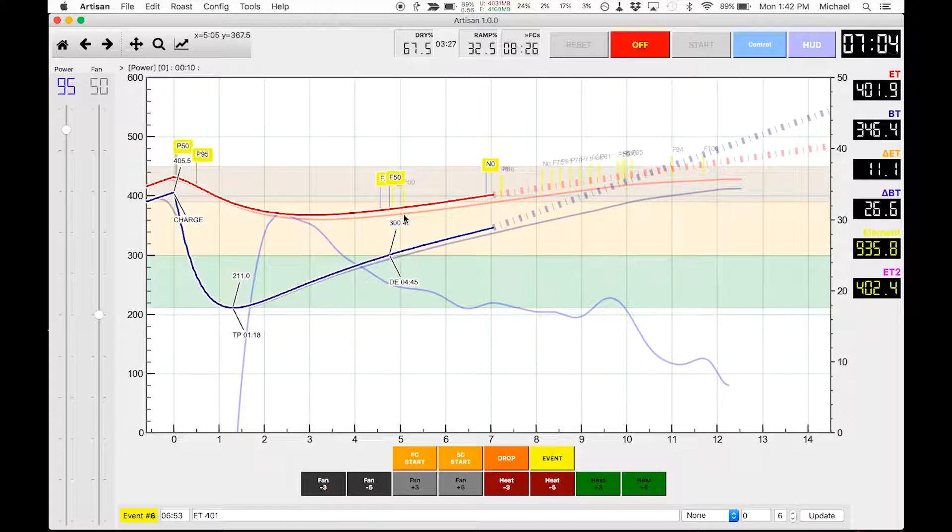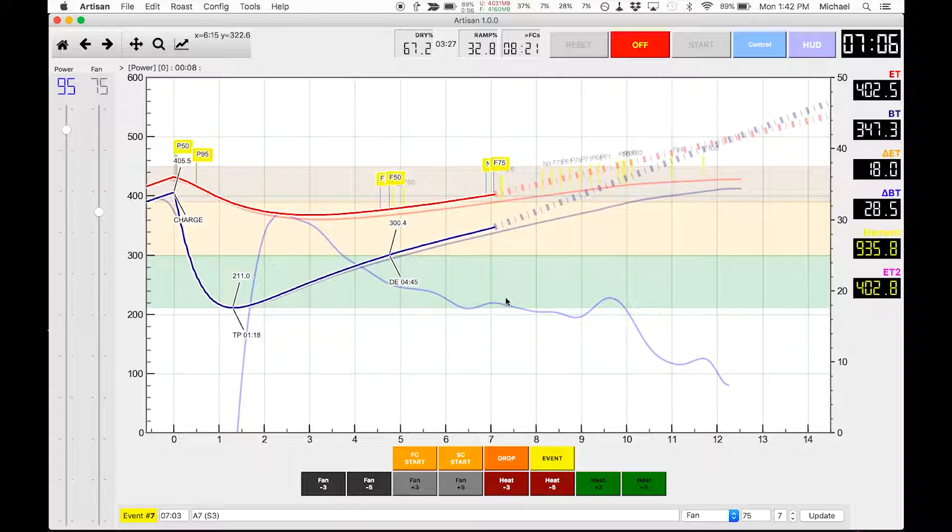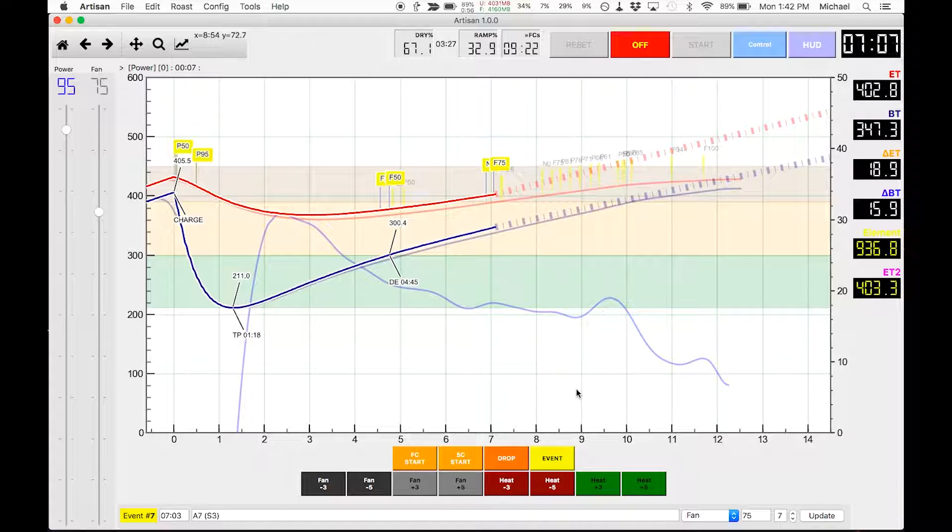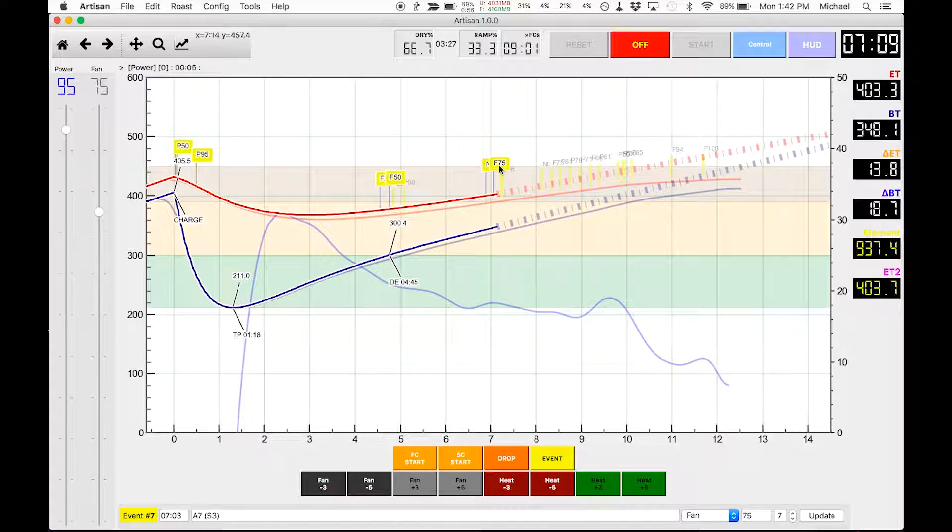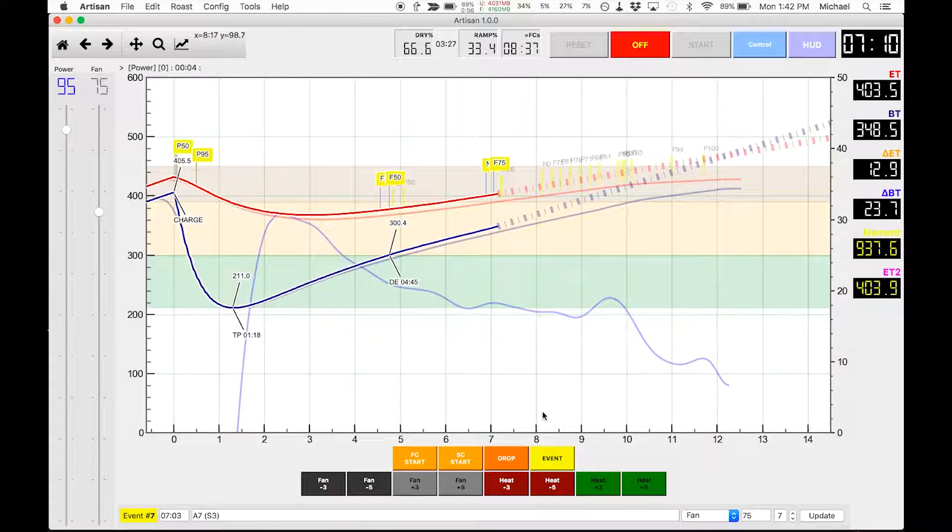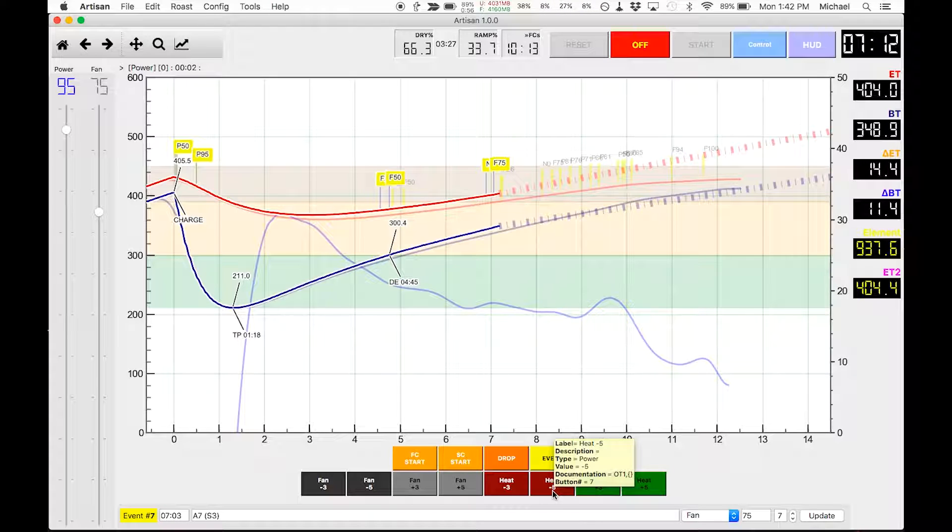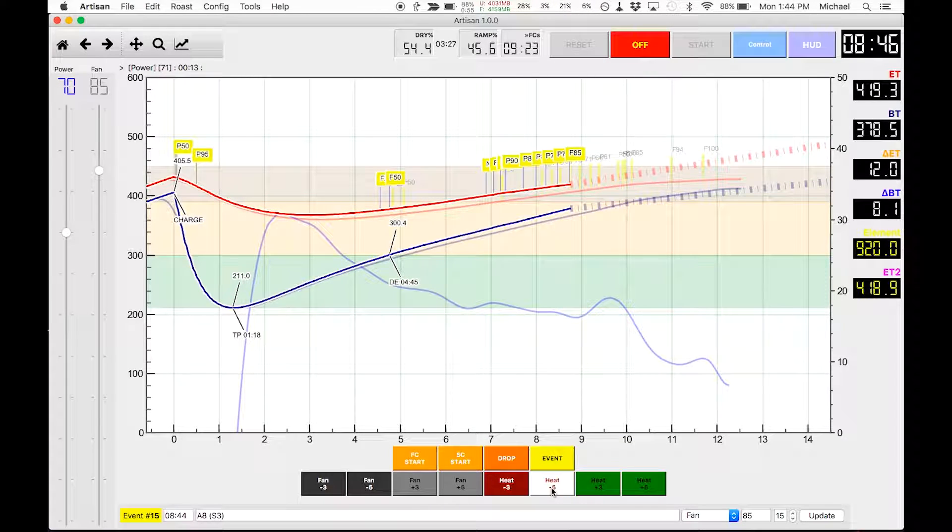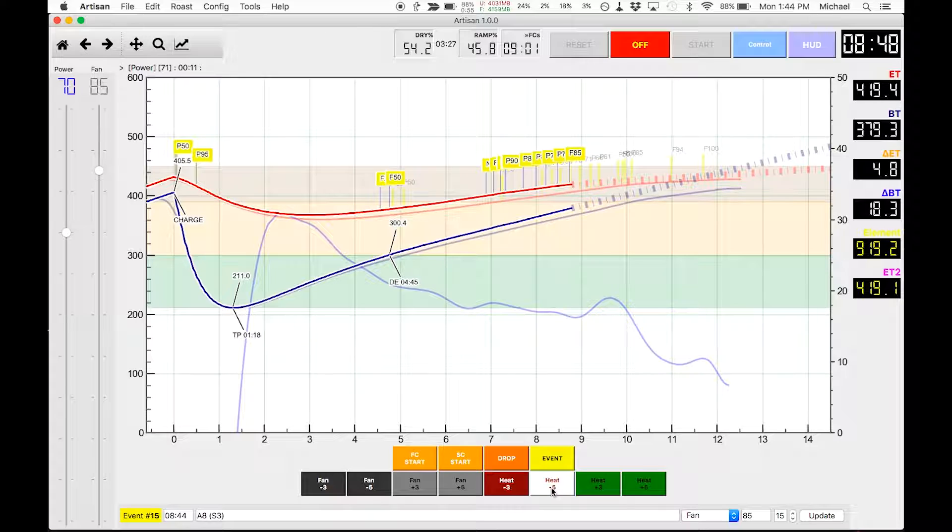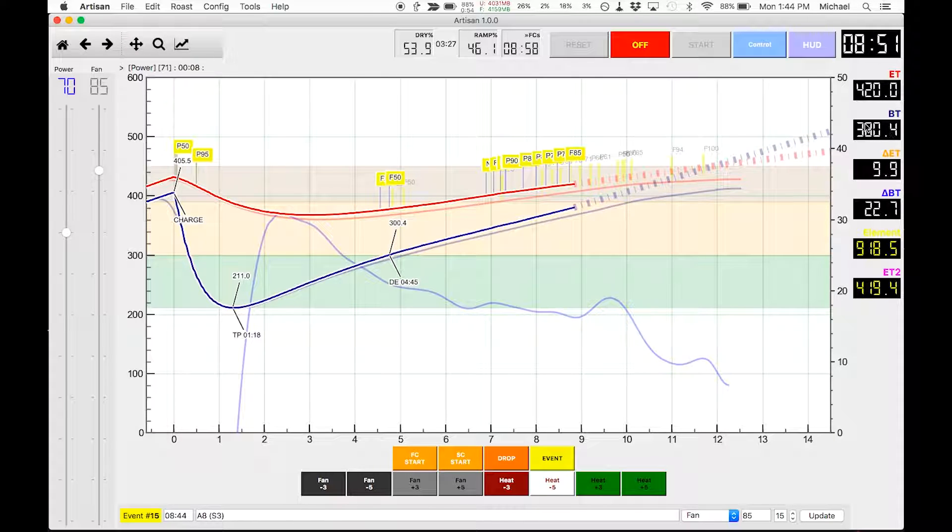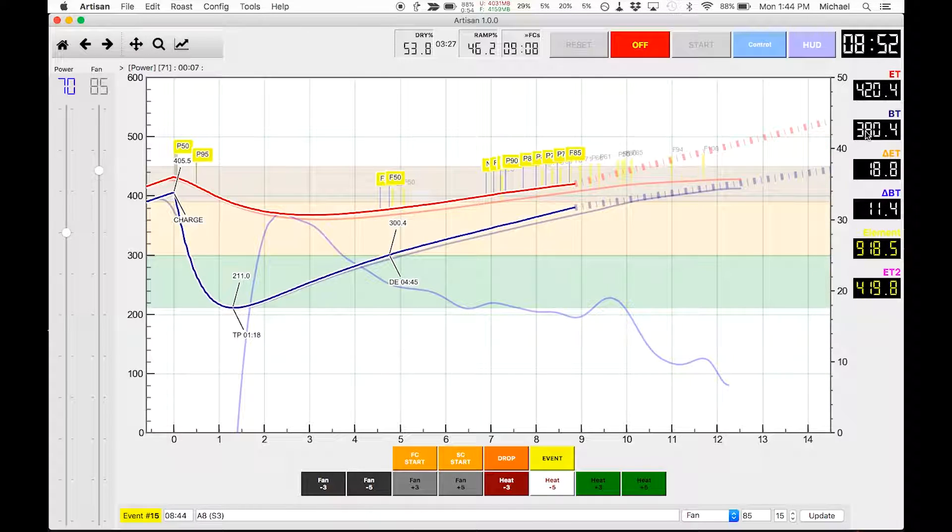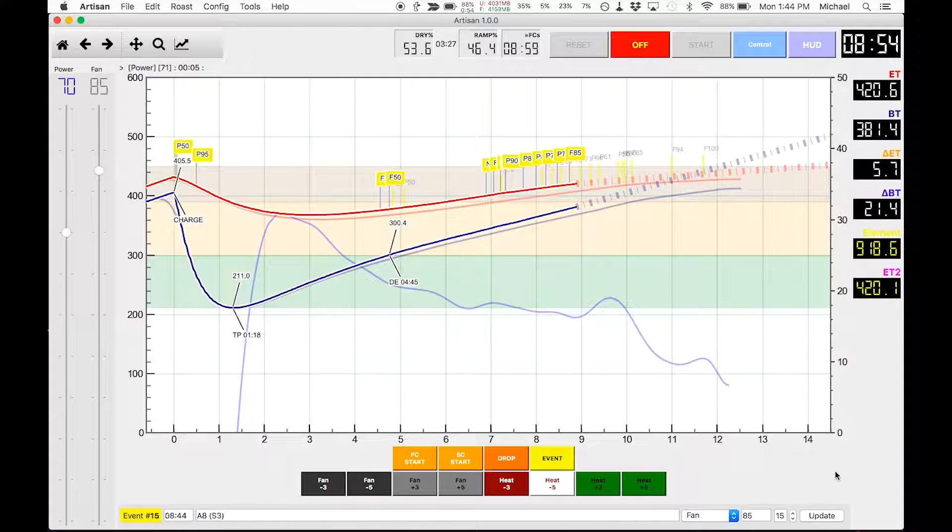Alright, we're at 401 degrees. Fan has kicked up to 75 percent, and we're going to start backing off heat now. Alright, fan just automatically jumped to 85 in anticipation of first crack. I set that at a time here at the bean temp probe.